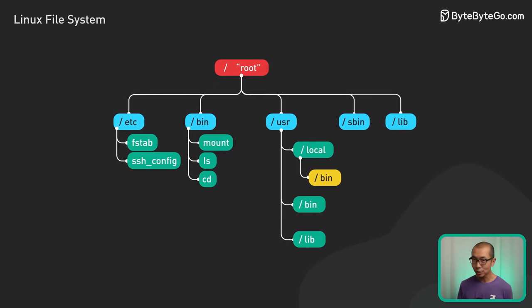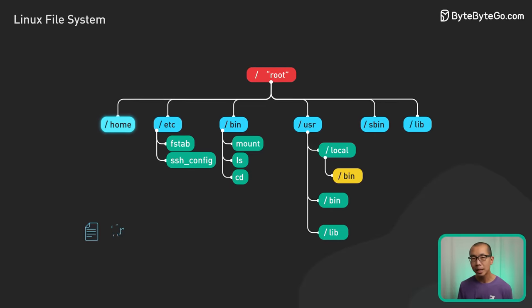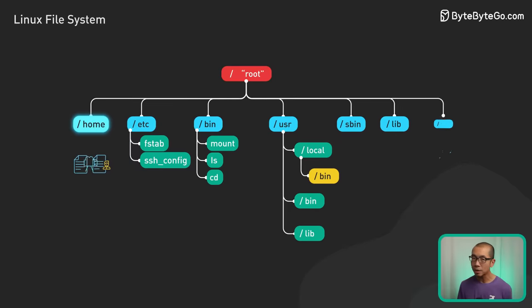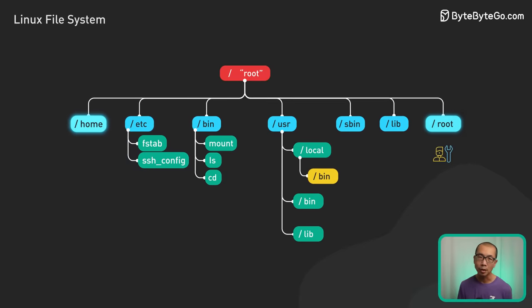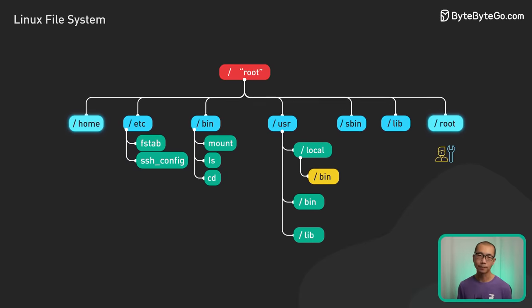For user data, home stores documents, media, and projects, while administrators have the exclusive root folder.